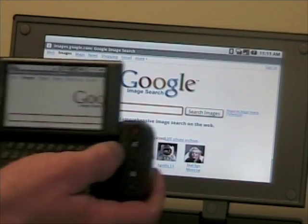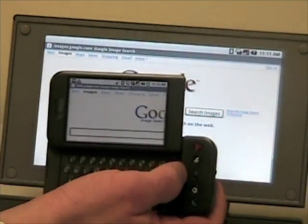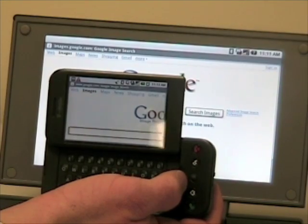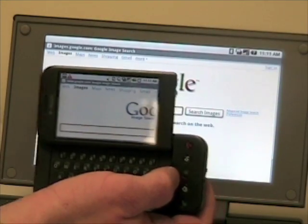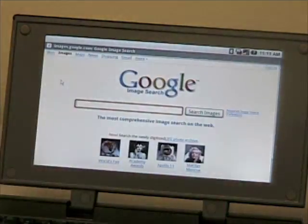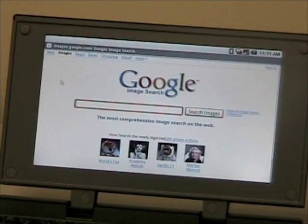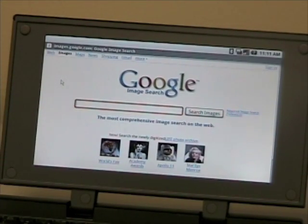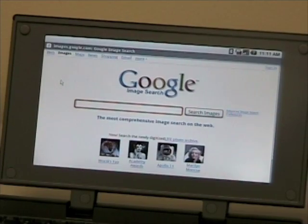You can see a good example of the extra screen real estate here when you look at the Android browser running at 480x800 pixels compared to the screen on the T-Mobile G1.